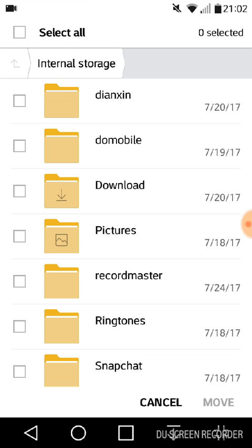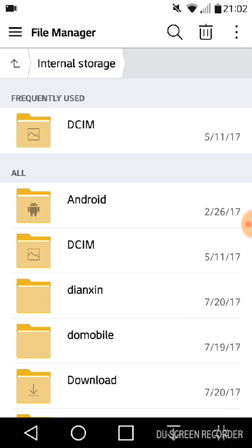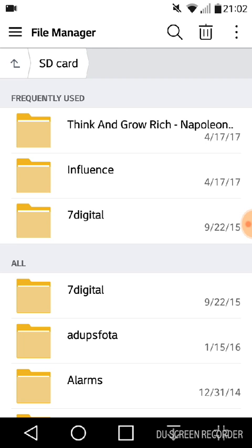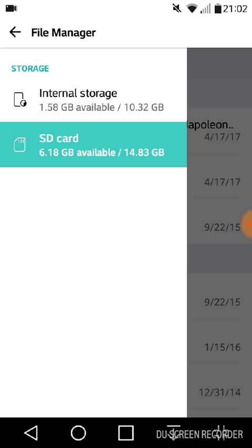...go back, we can select Storage, Internal Storage, and it's gonna take us to the options of SD card or internal storage. So if you click on SD card it's gonna show you the files that are under the SD card, and then when you go back it's gonna bring you back here. So you want to select Internal Storage.